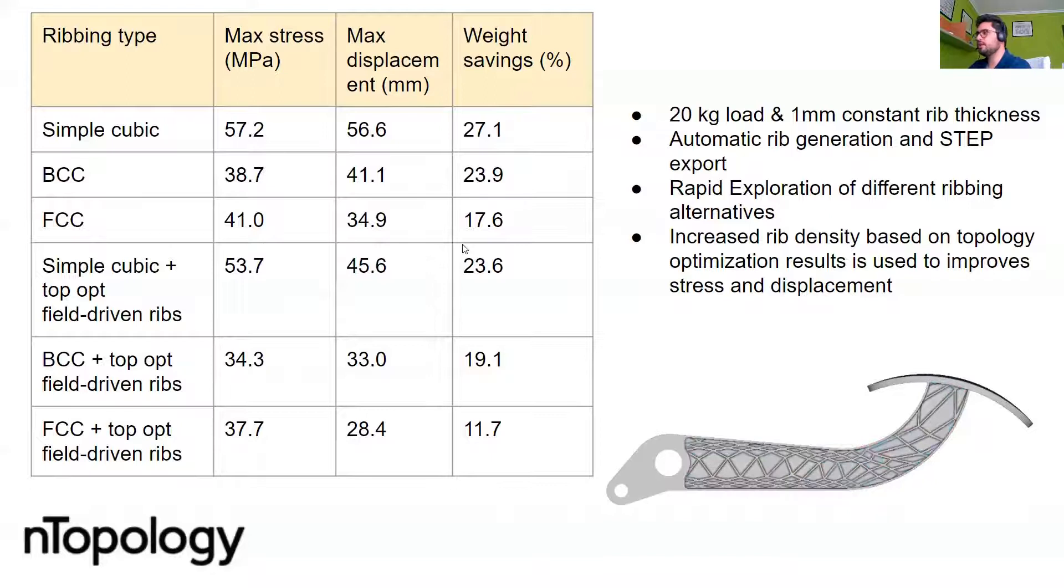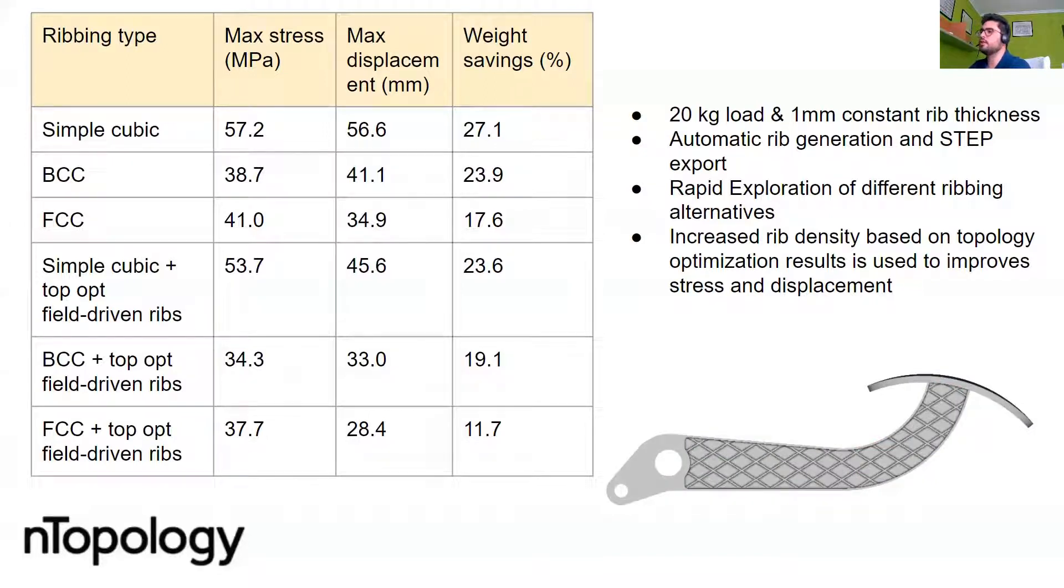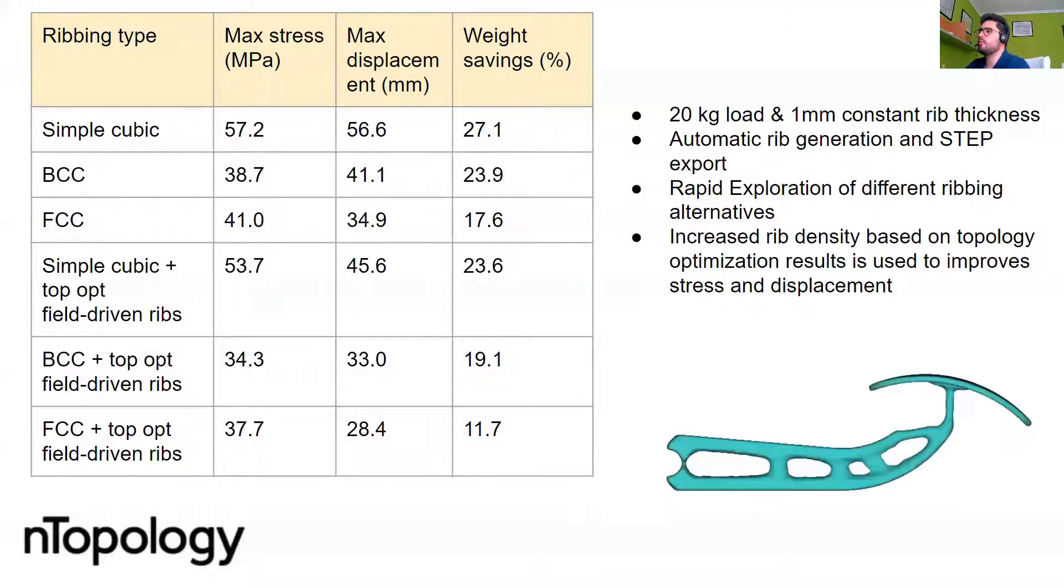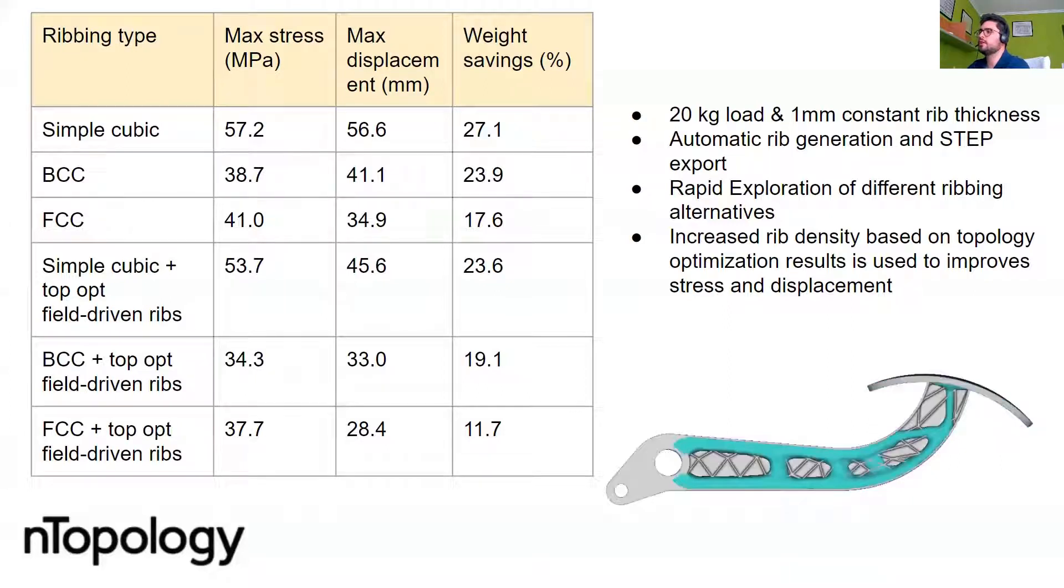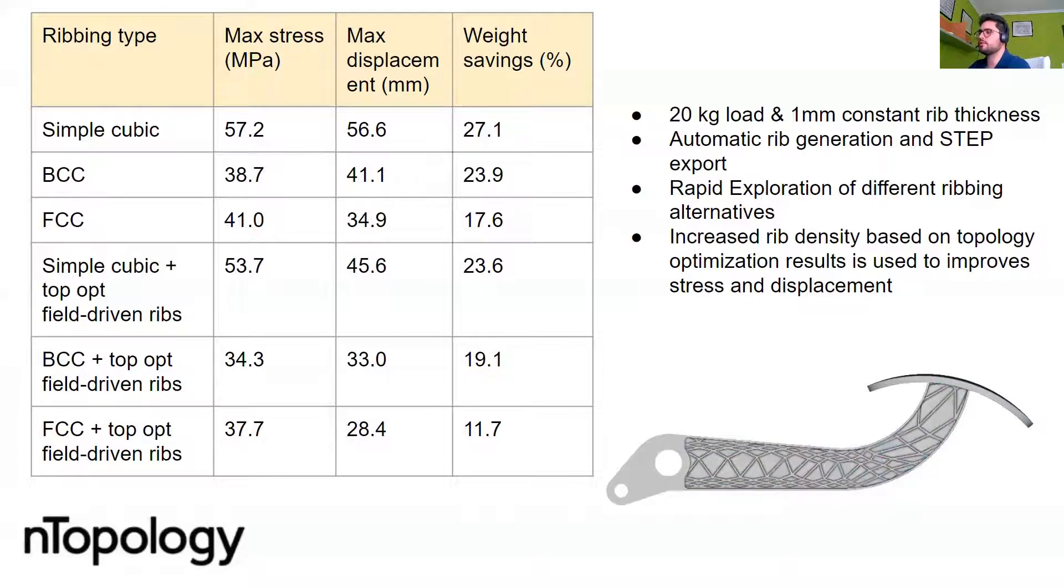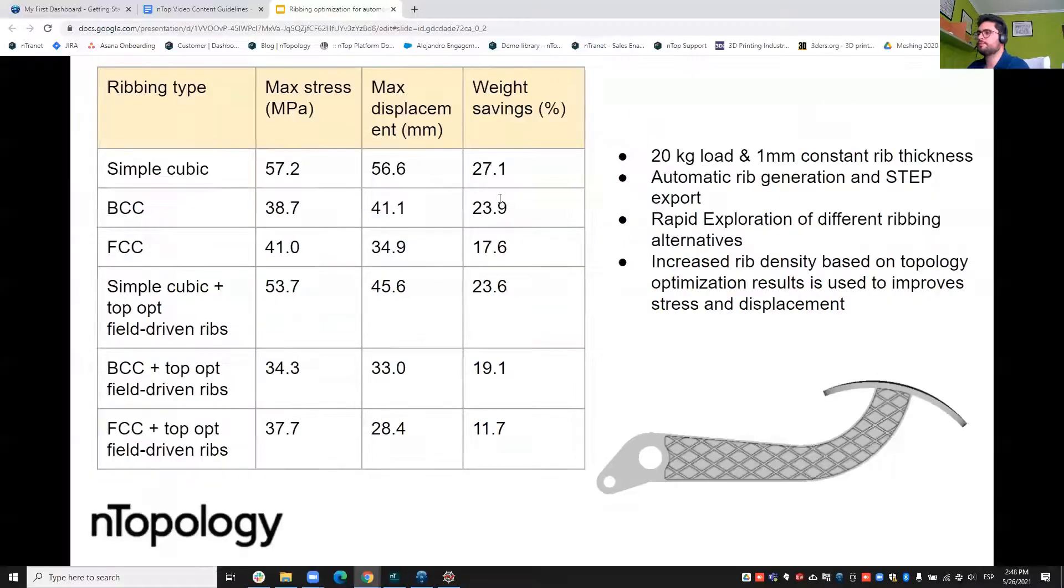So you've seen how quickly you can evaluate with nTop the effect of using different types of ribbing, and also what effect it has on the behavior of your component to modify the rib distribution based on the load path directions. So that's what I wanted to show you today with nTop.